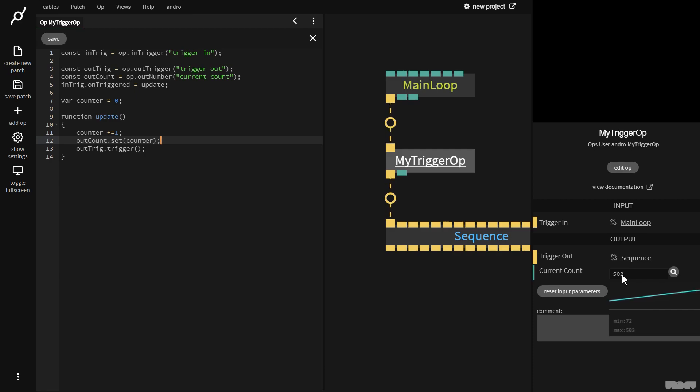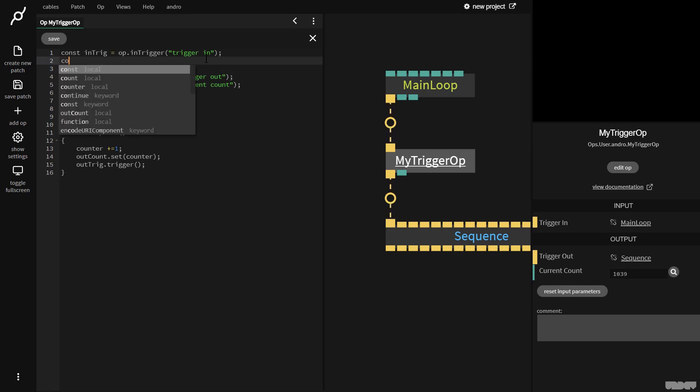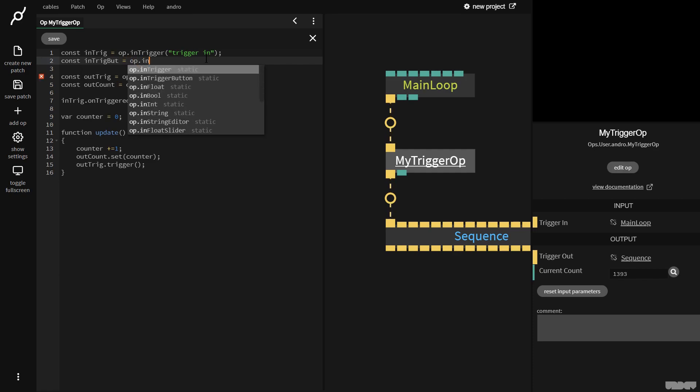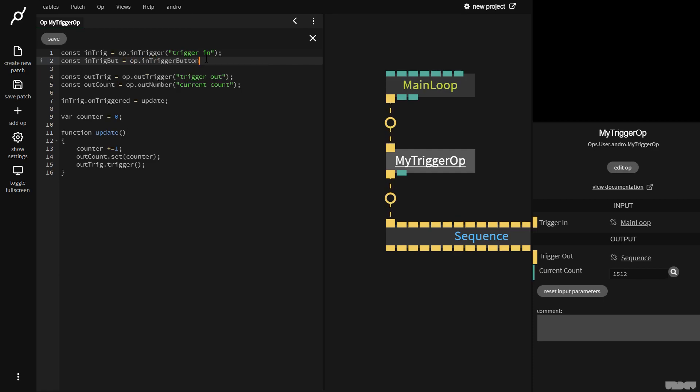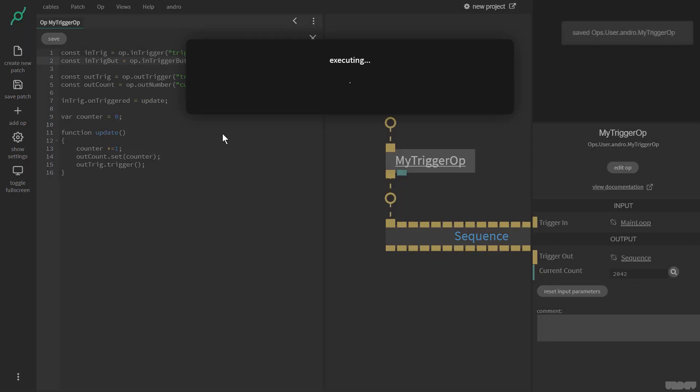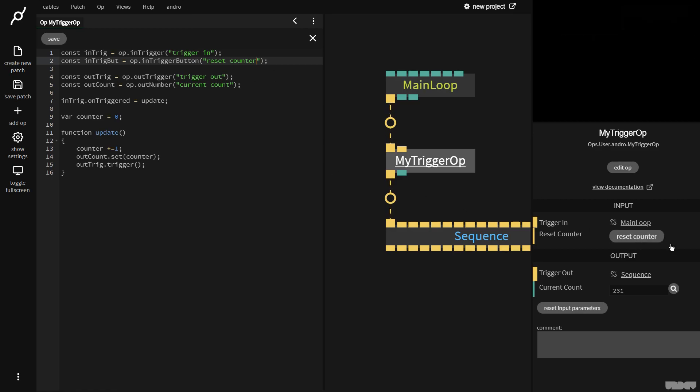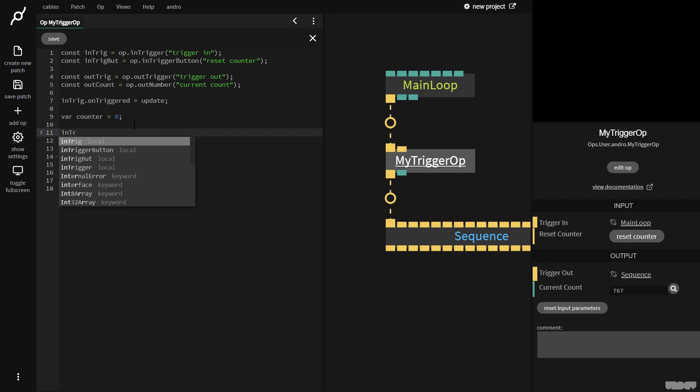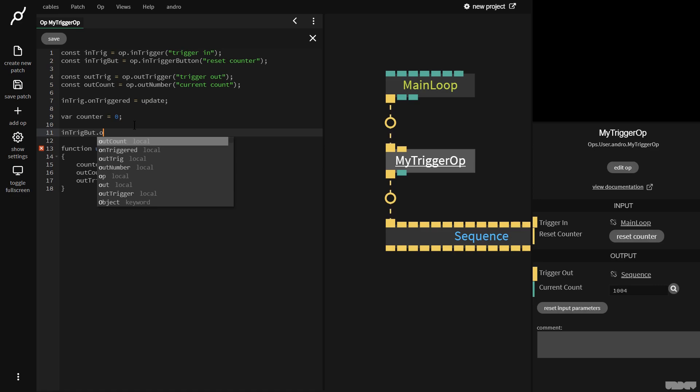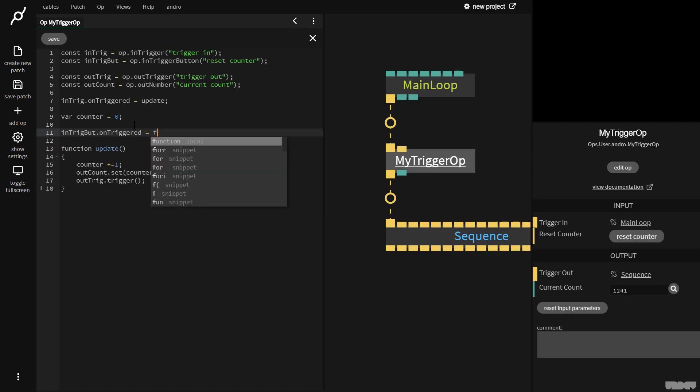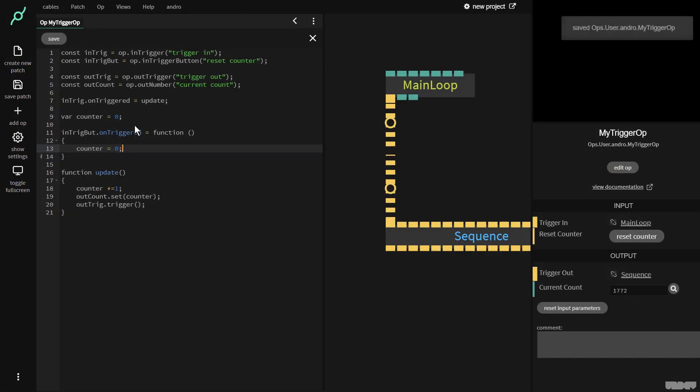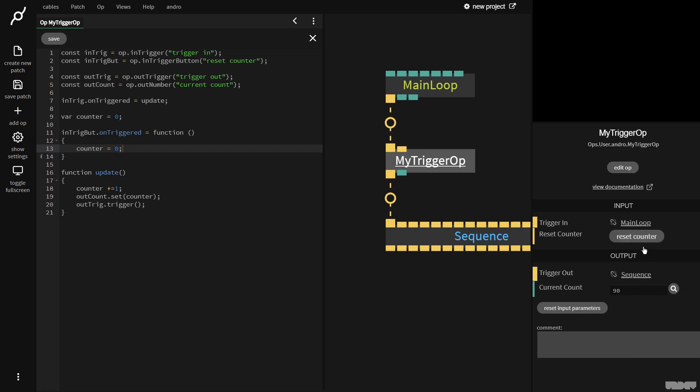So say we'd want to reset this, last thing we're going to do in this tutorial. Well, I'm going to go over here and I'm going to just tidy this up a bit. And I'm going to say const in trig button equals op dot in trigger button. Now, this is going to give me a button and a port that I can use. I'll show you why. So I'm going to go ahead and I'm going to type in reset counter. I'm going to press control S. Now I get this button here that says reset counter. So when I press this, I want counter to reinitialize back to zero. So I'm just going to go here. I'm going to show you a different way of doing this. So I'm going to say in trig button dot on triggered equals function. And then I'm just going to say counter equals zero. I'm going to press control S. So when I now press this reset counter, if you watch here, this resets the button.